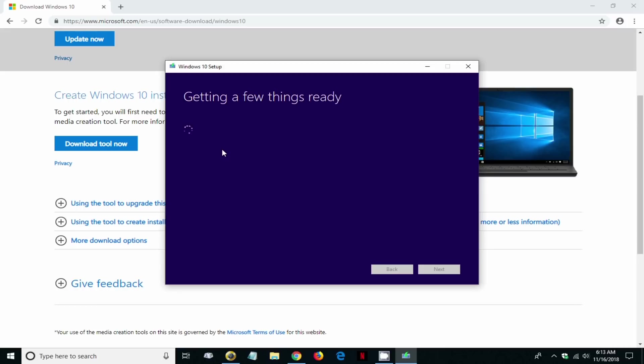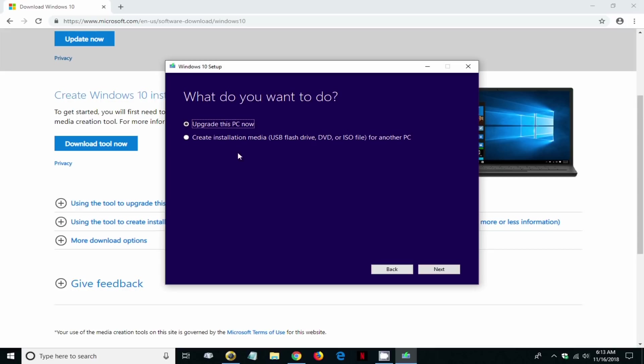Once that is completed, we get this next prompt: what do you want to do? Upgrade this PC now or create the installation media, which is a USB flash drive, DVD, or ISO.